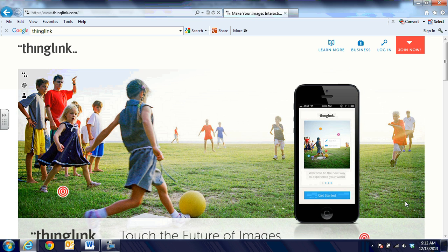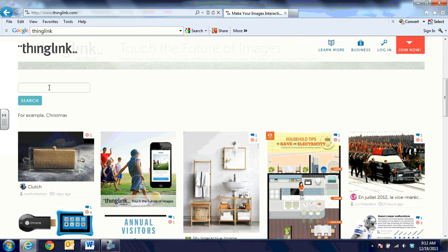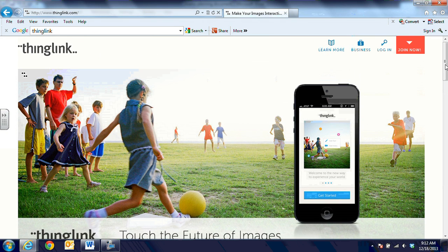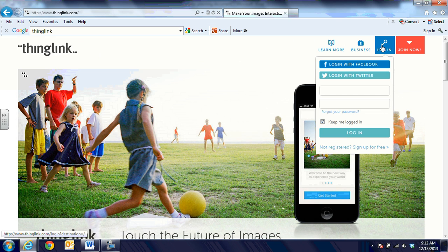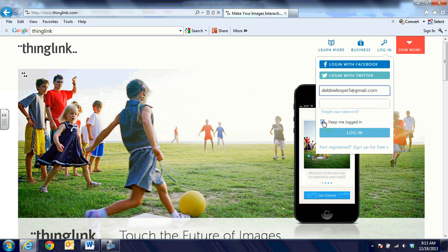When we look at www.thinglink.com, we can look down at the bottom and see some examples, or we can search by specific topic. You don't have to have an account to be able to browse and look, but you do have to have an account to be able to create your own. You would go to 'Join Now' in the top right-hand corner to set up an account, or since I already have one, I'm going to click on login and type in my email address and my password.